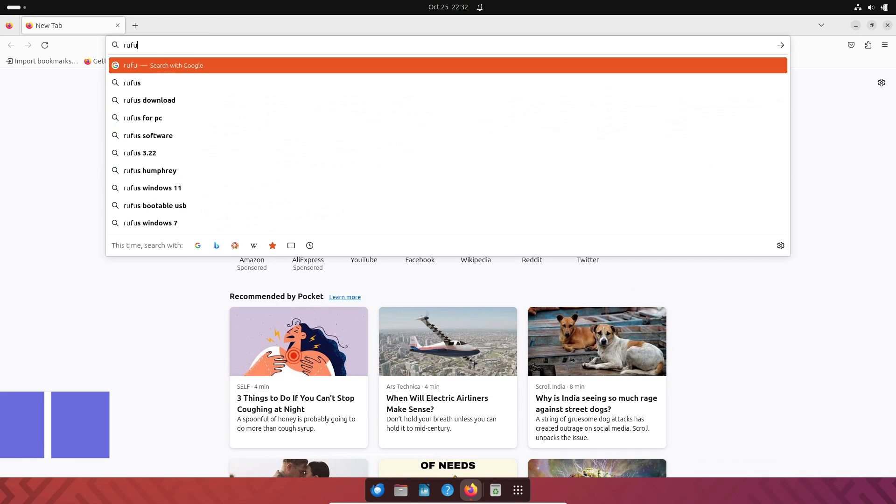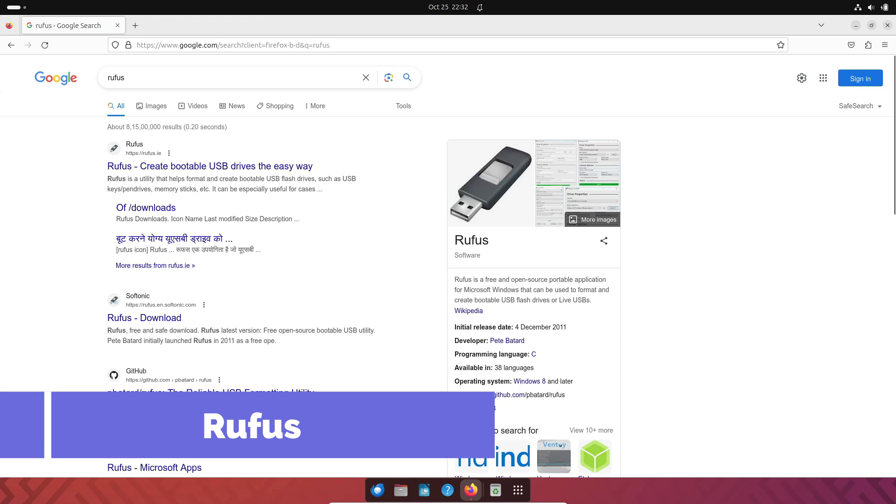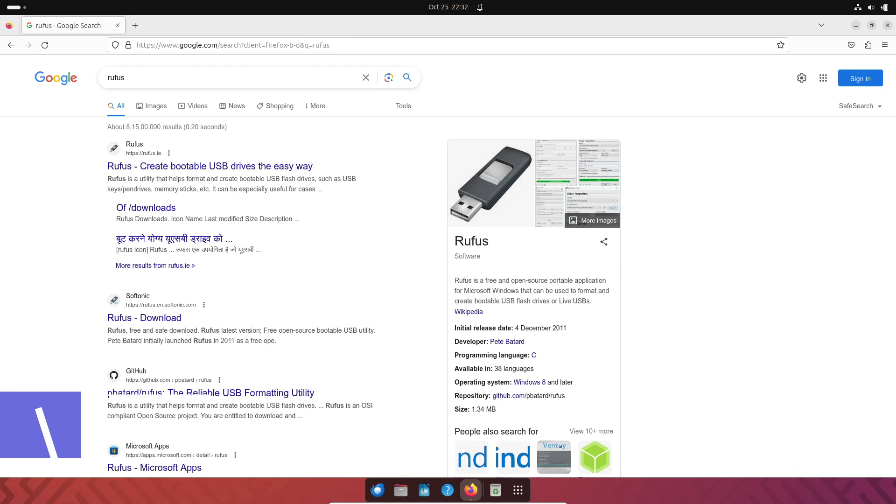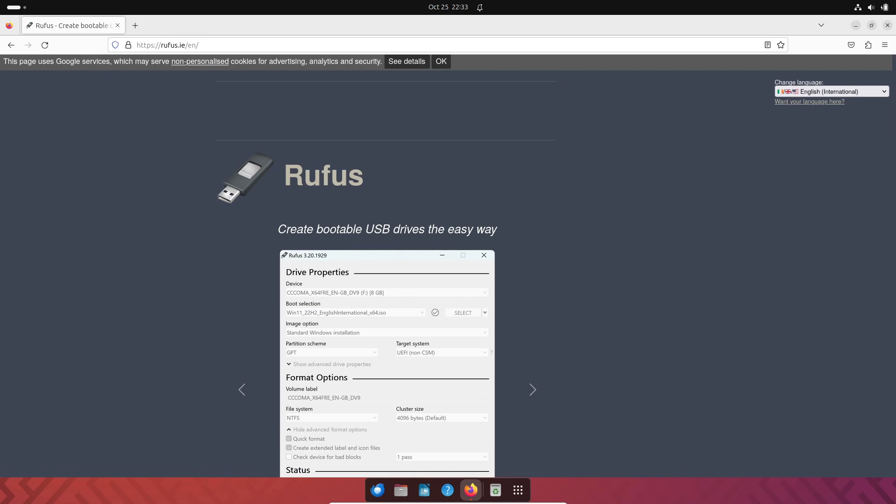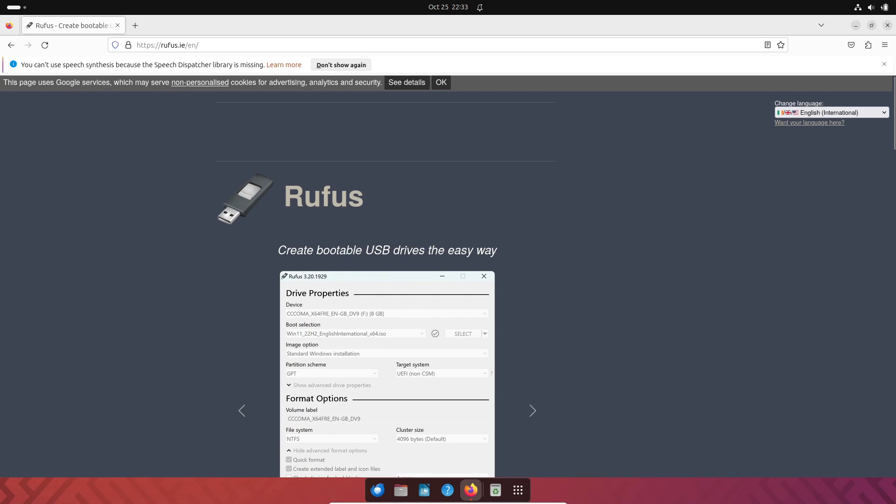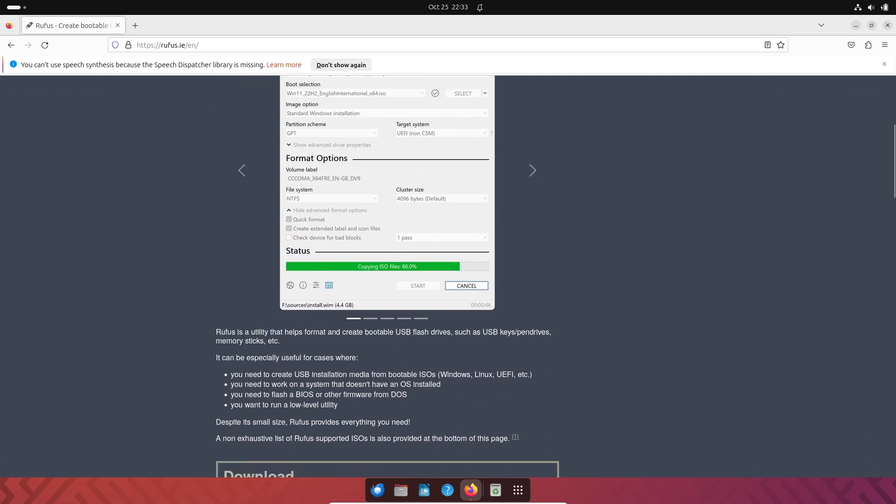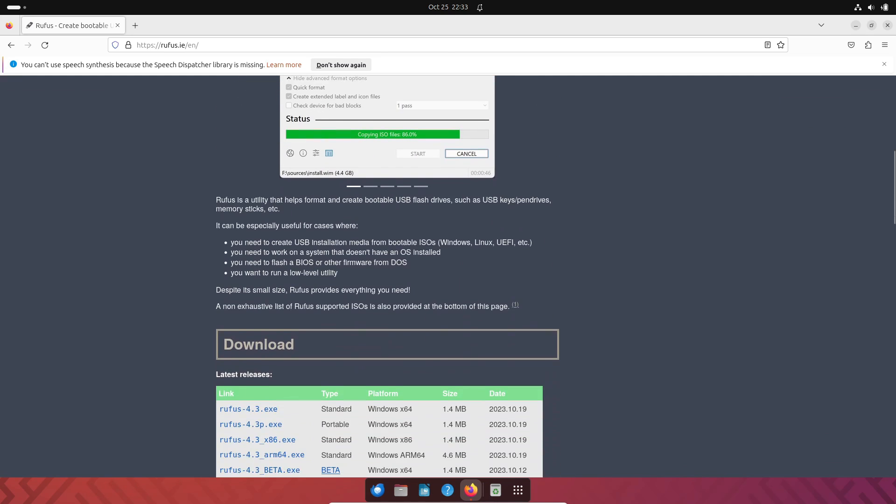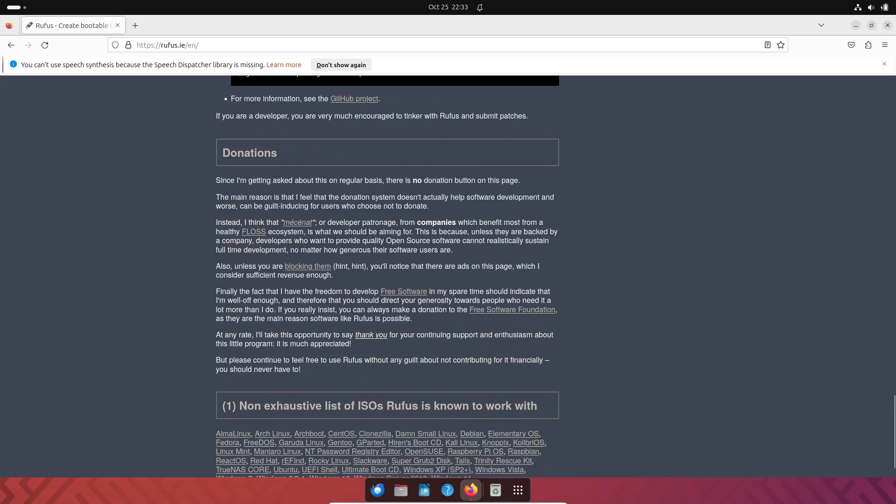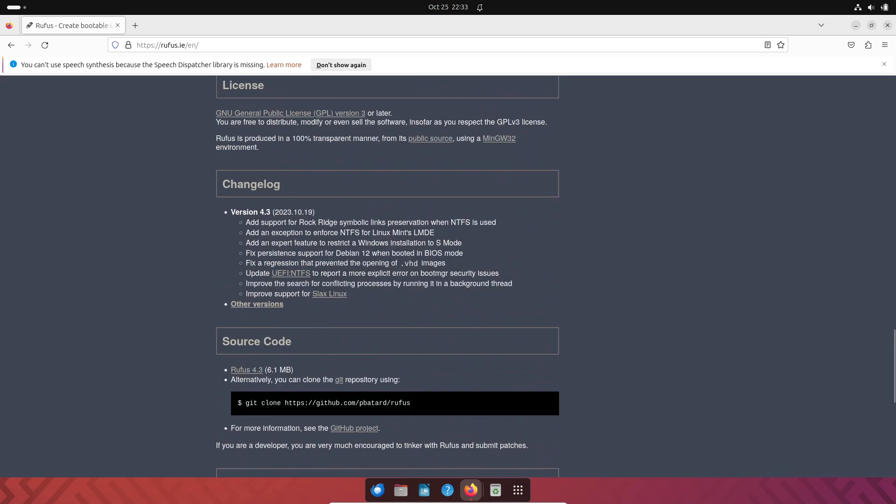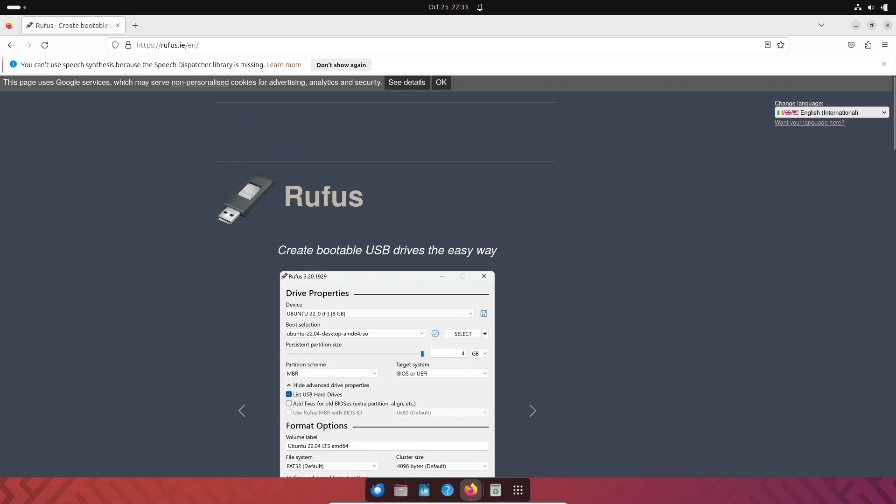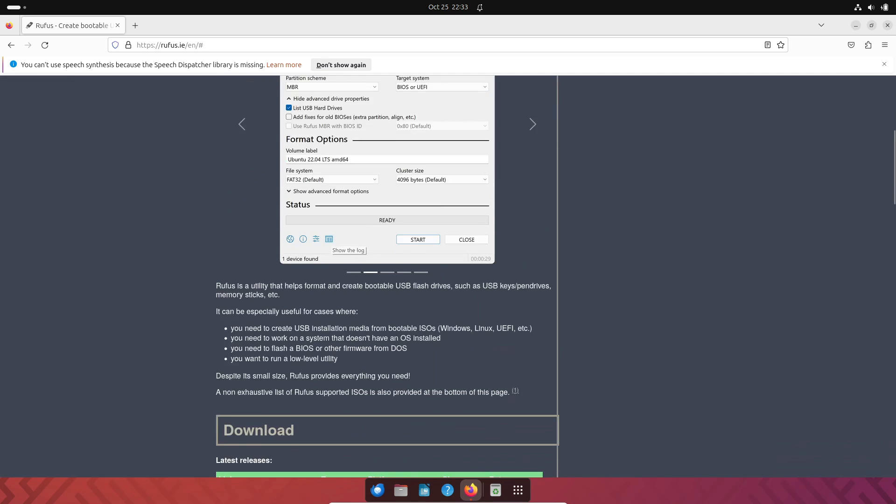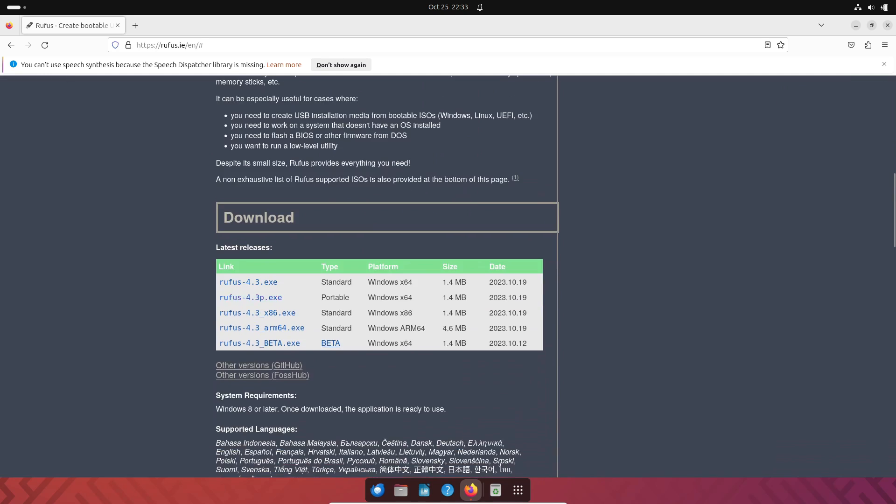Next up, we have Rufus. While originally designed for Windows, it's a versatile tool that also works on Linux. Rufus is known for its speed and reliability. Using Rufus, you can select your ISO file, choose your USB drive, and adjust system parameters to fit your needs. Then, just hit Start.